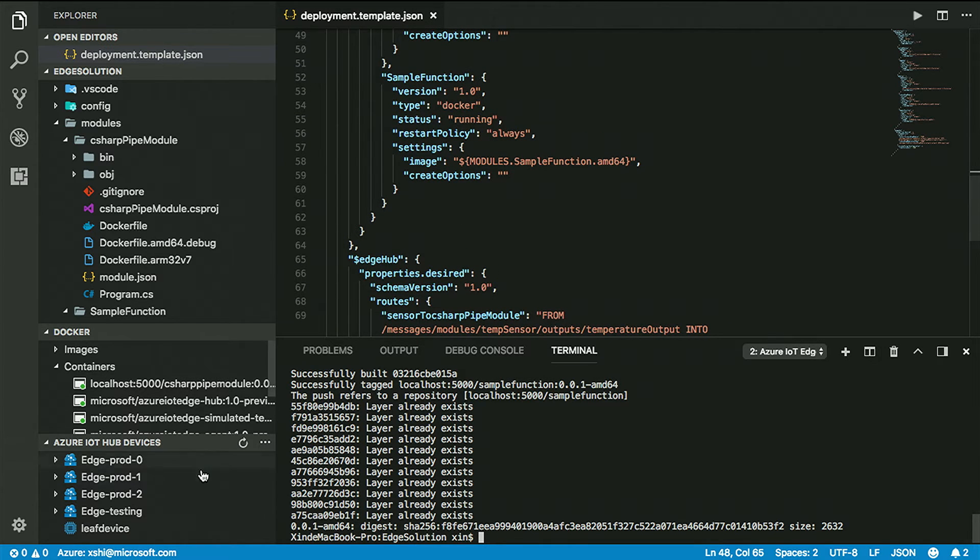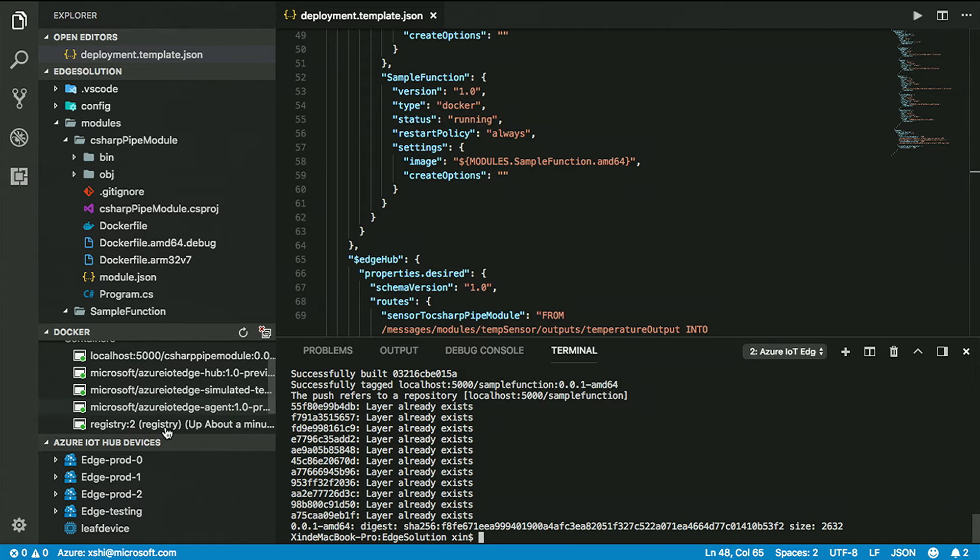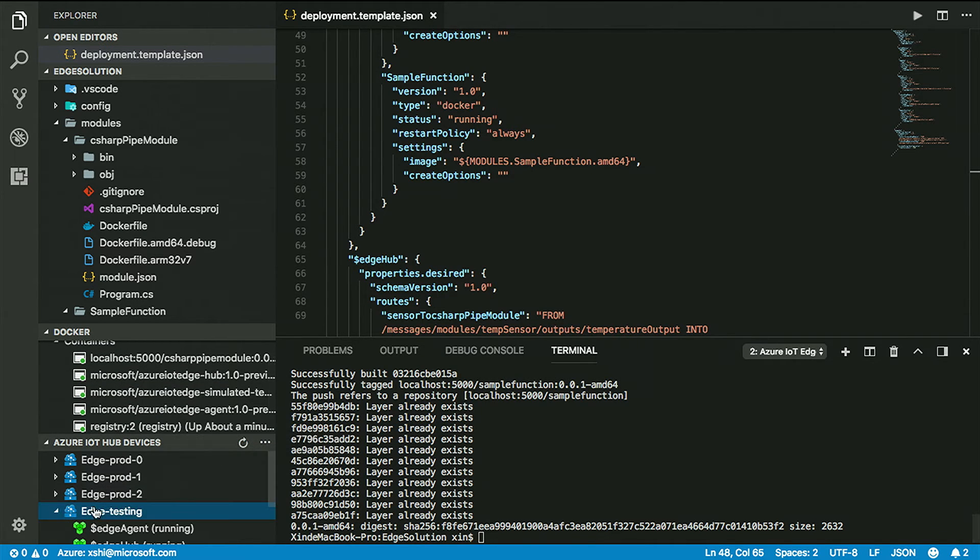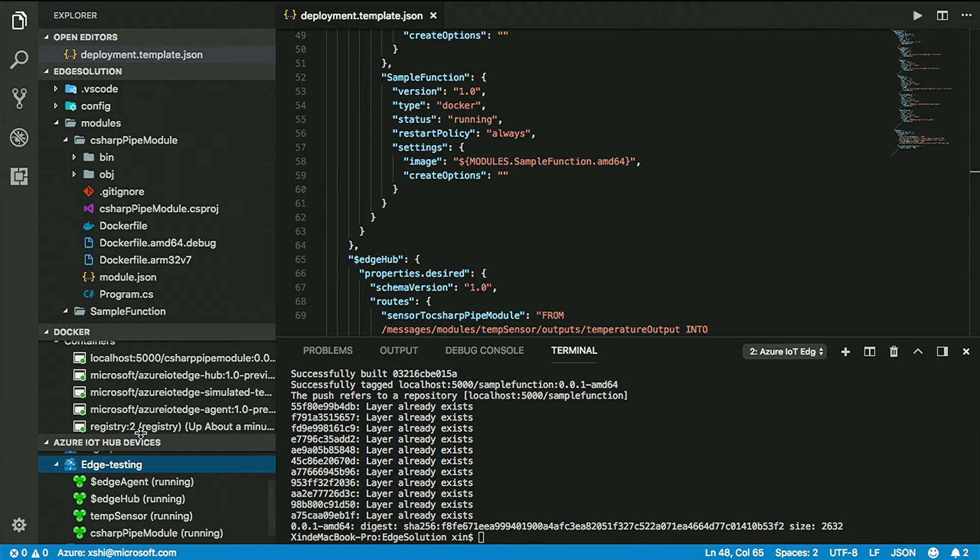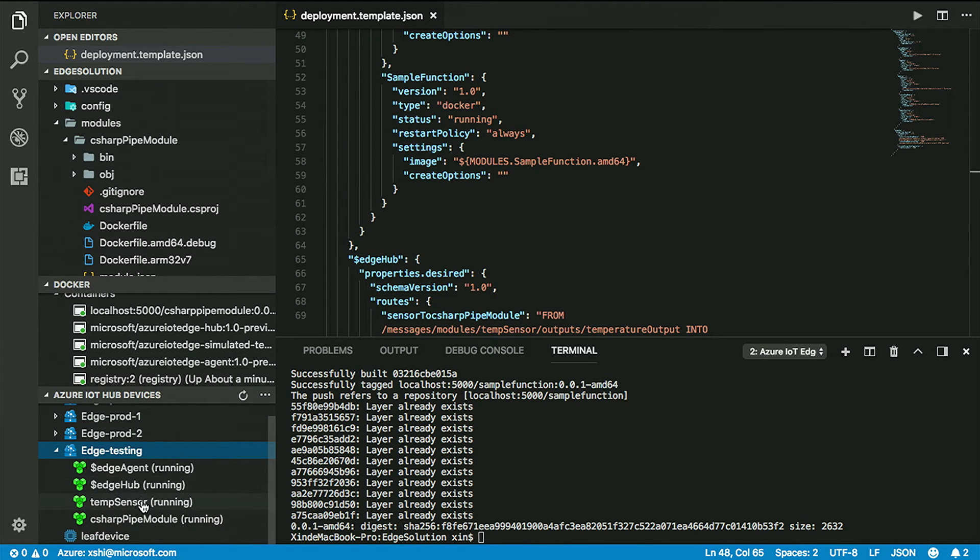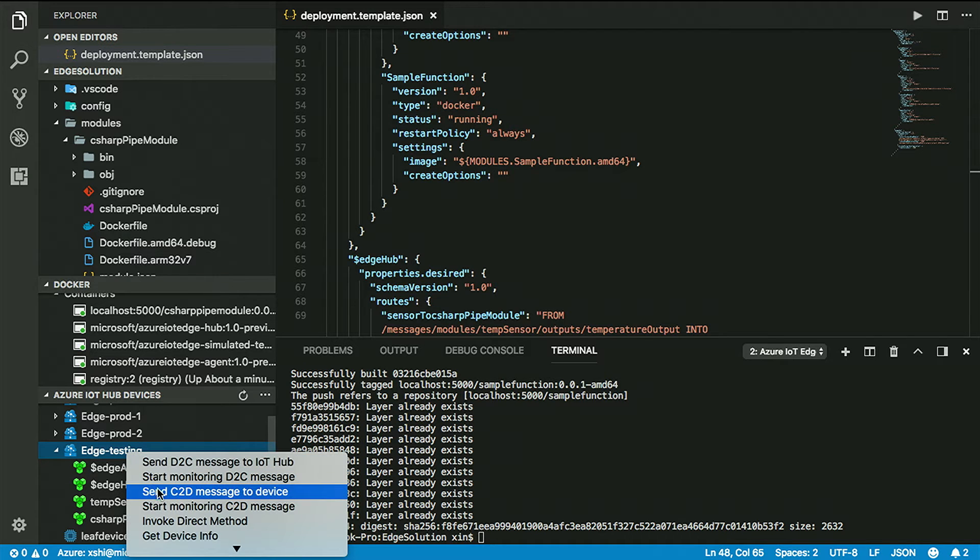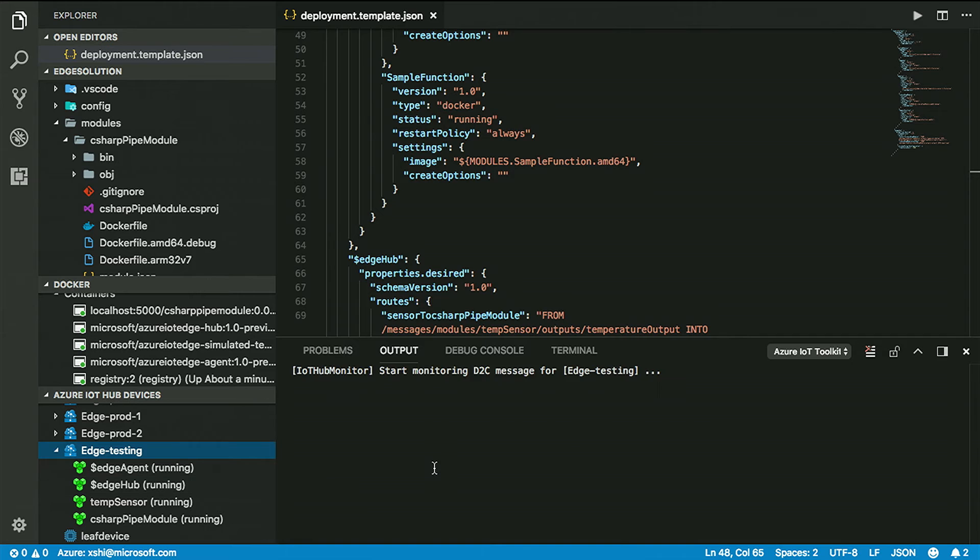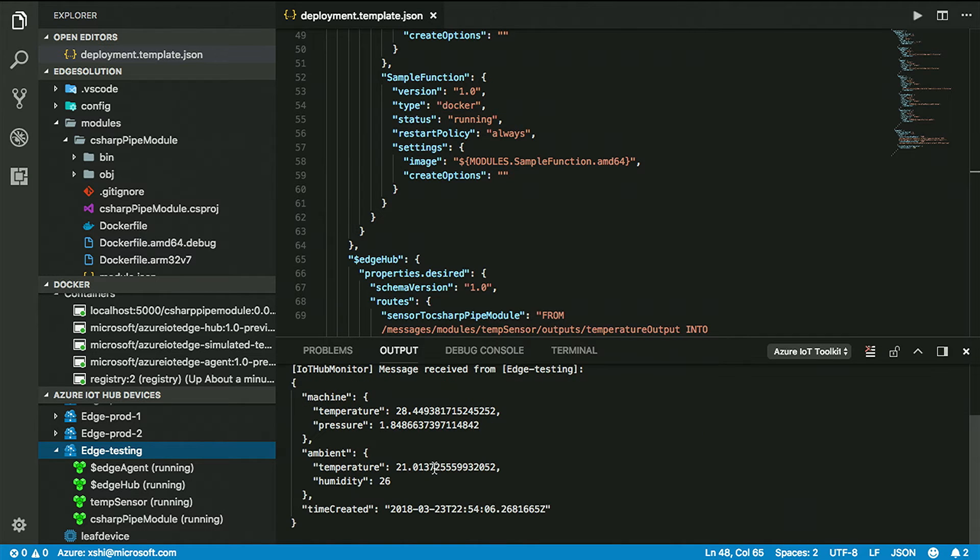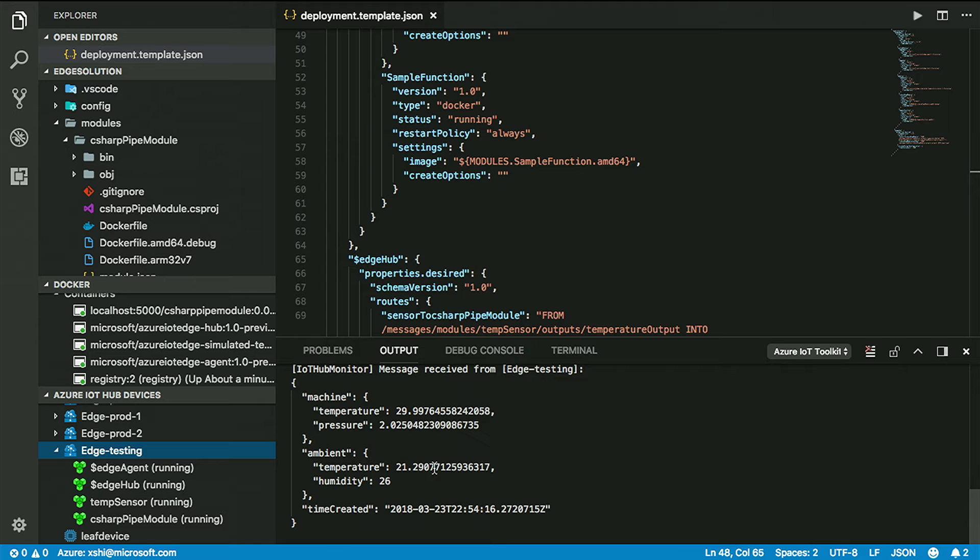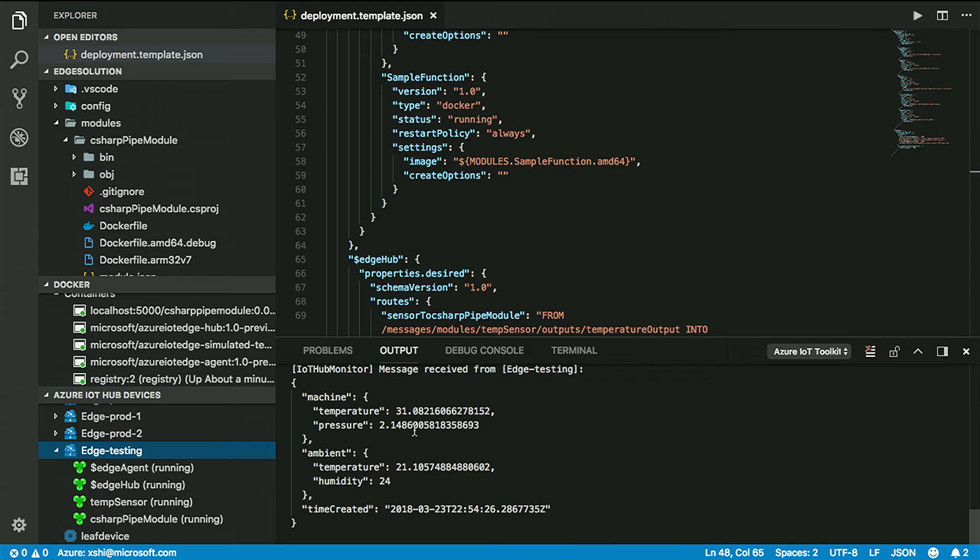So you're using the Edge extension to have all that, just right-click and it just works? Yes. I actually restart the Edge runtime here. What I'm going to do next is build the entire solution. Because right now the runtime is running but doesn't have any configuration set up. The runtime needs to know what modules need to be pulled down and started.